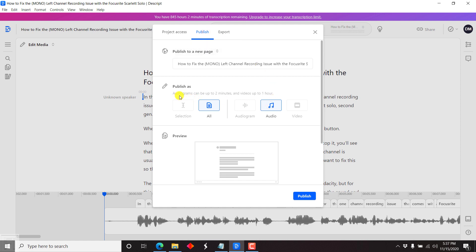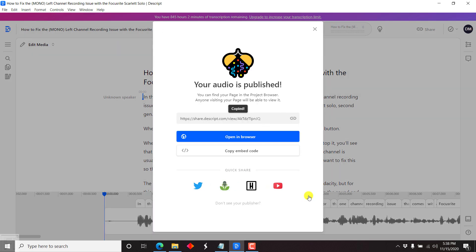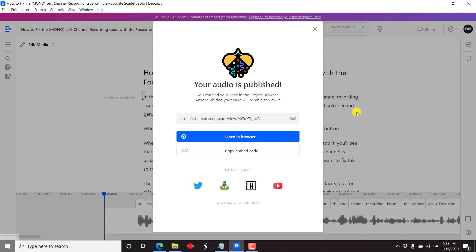As you've noticed, audiograms can be up to two minutes inside Descript. For this workflow to function, you need to publish the audio and then click on Publish. Once you click on Publish, there are a couple of options: you can either copy this particular link, or click on the H for Headliner to open this particular project inside the Headliner app.